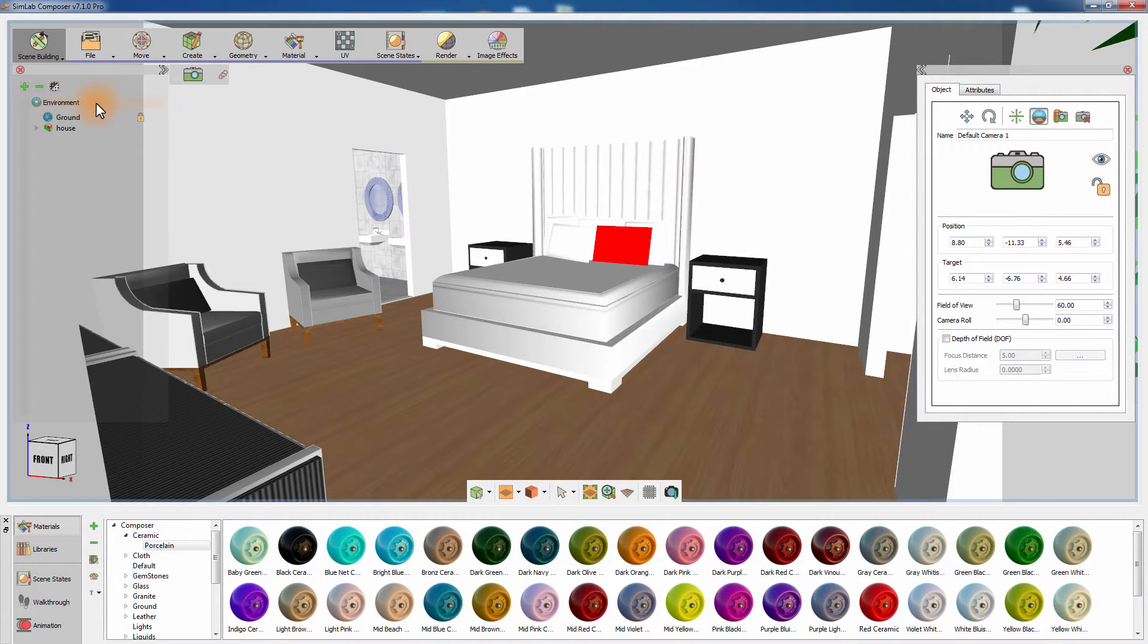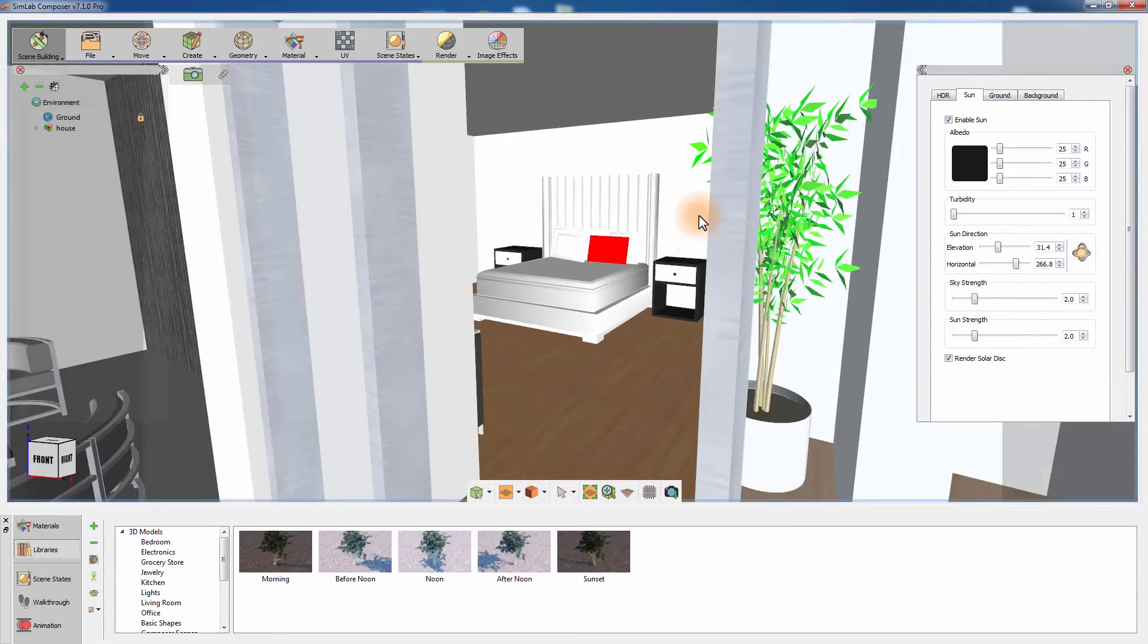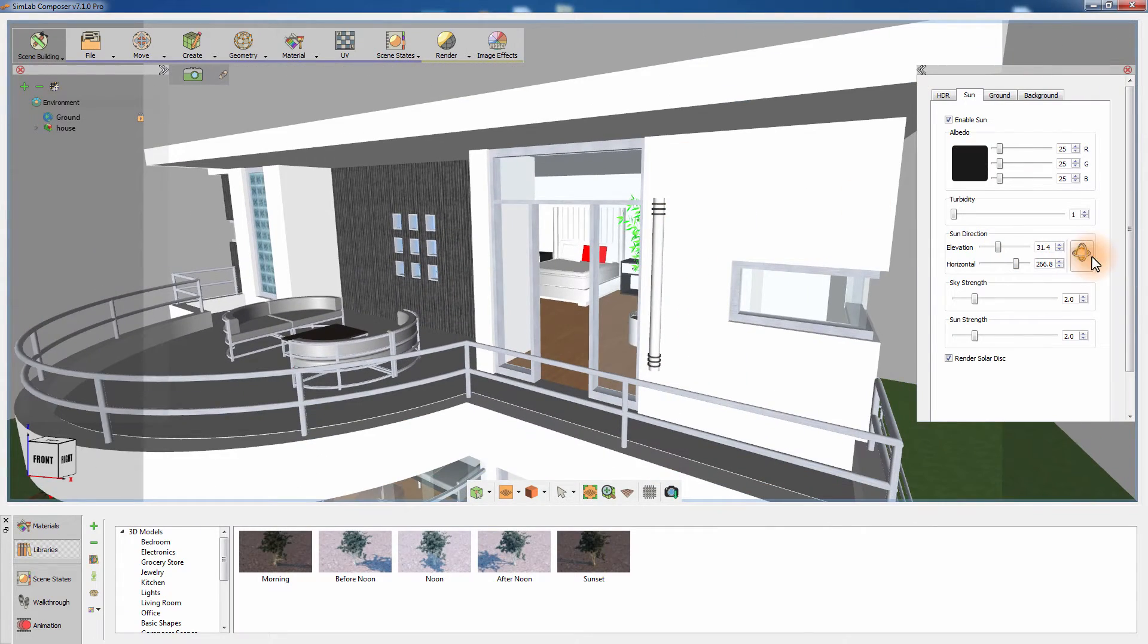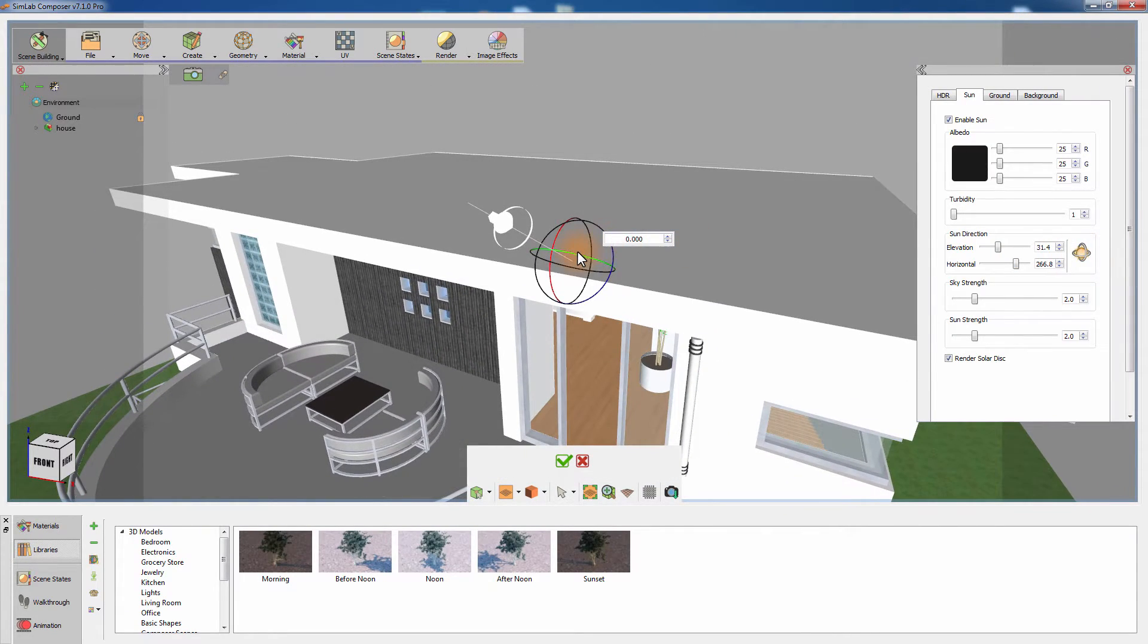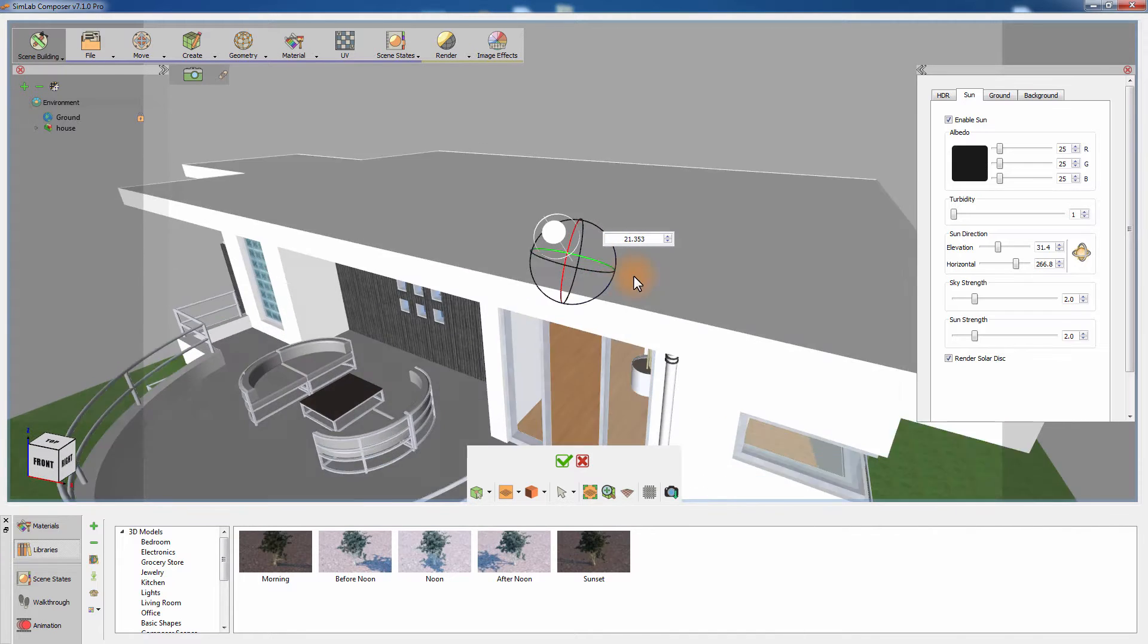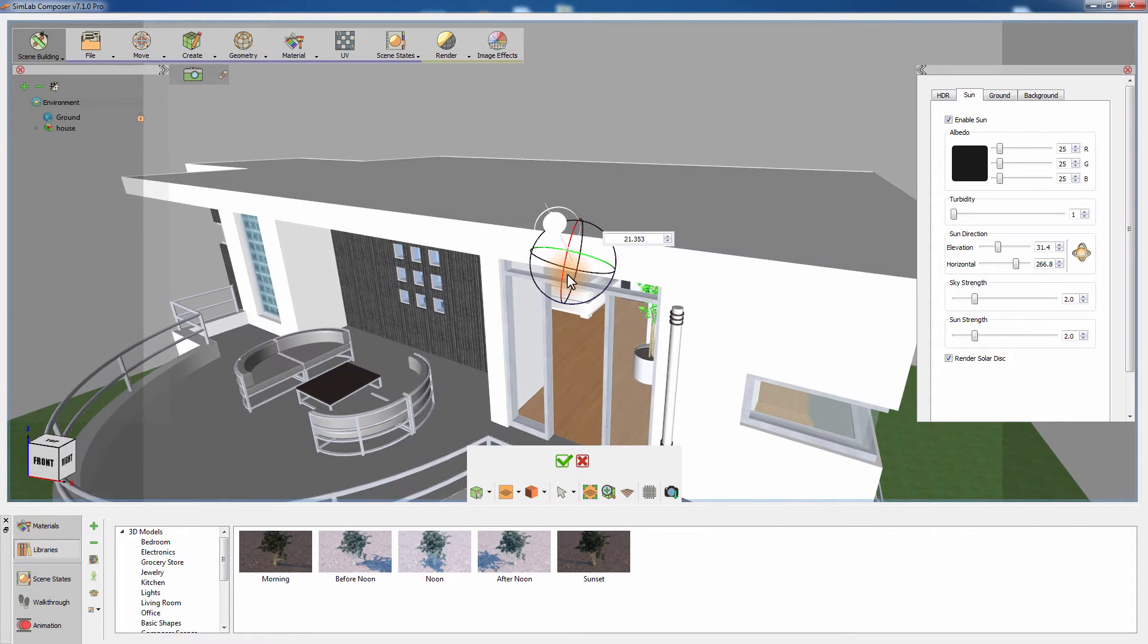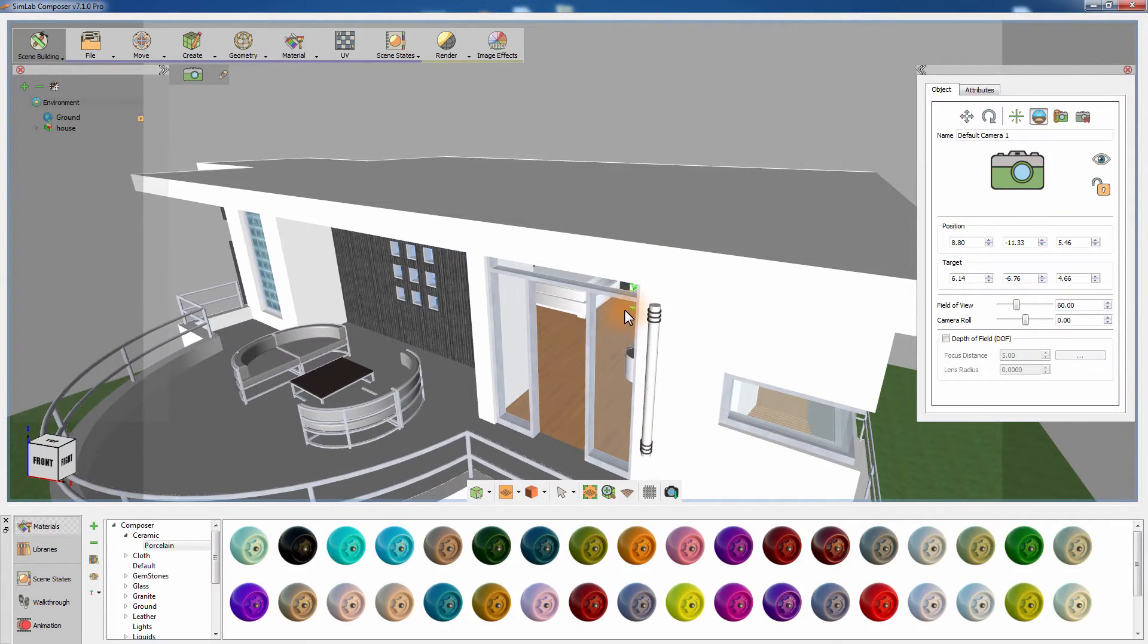Click on environment and from the sun tab, click on the sun direction icon. Adjust the angle of the sun in a way that allows the sun rays to go through into the room. Click the green mark to apply the changes.